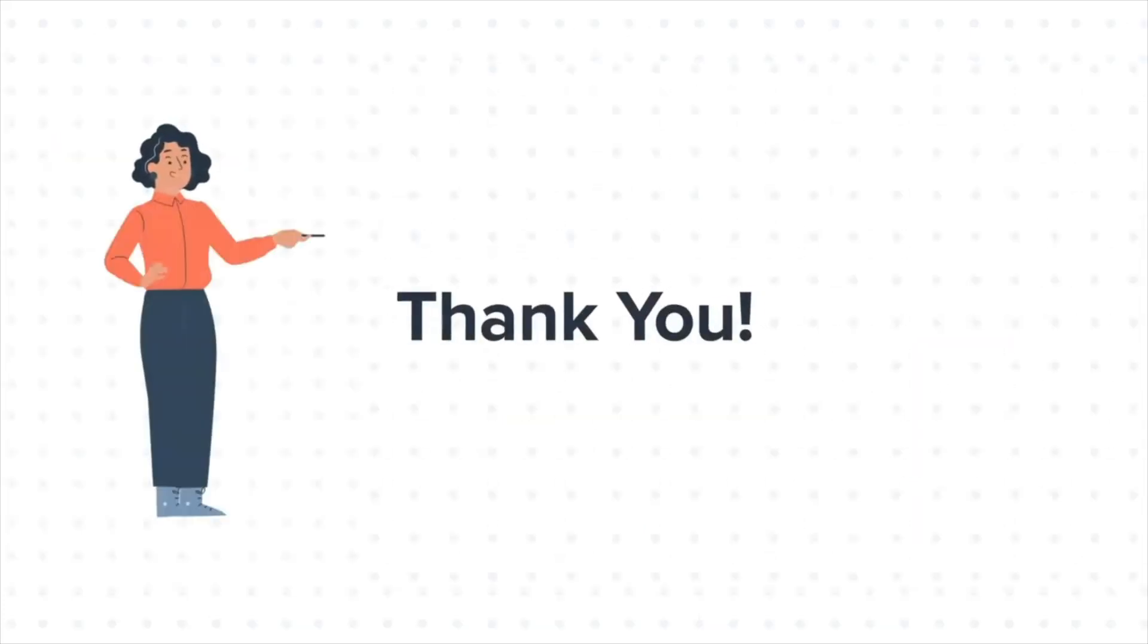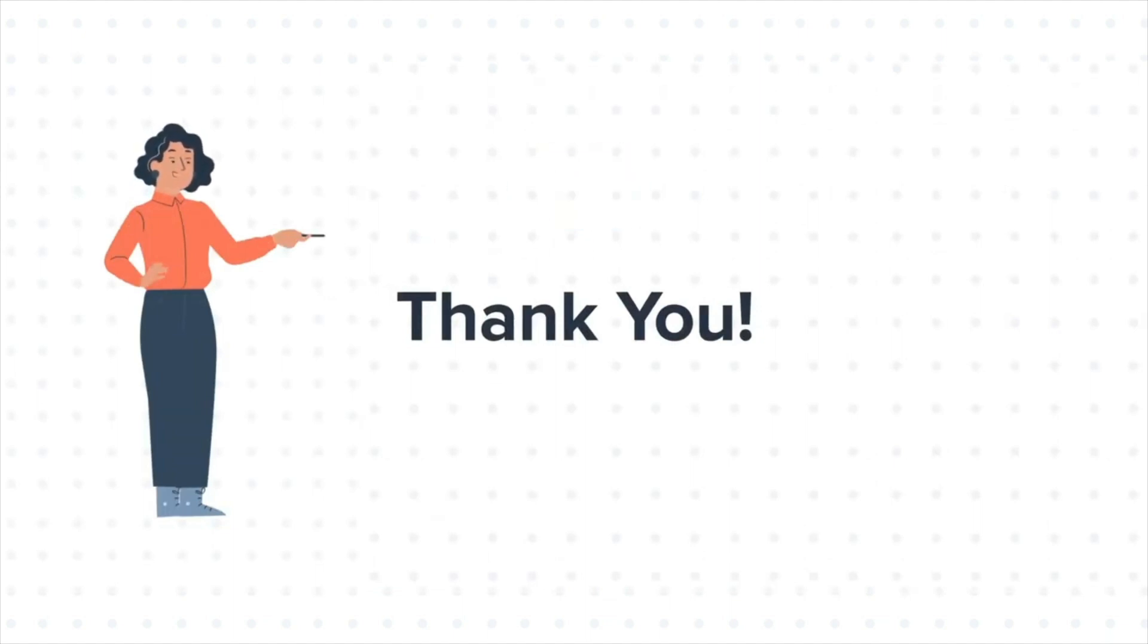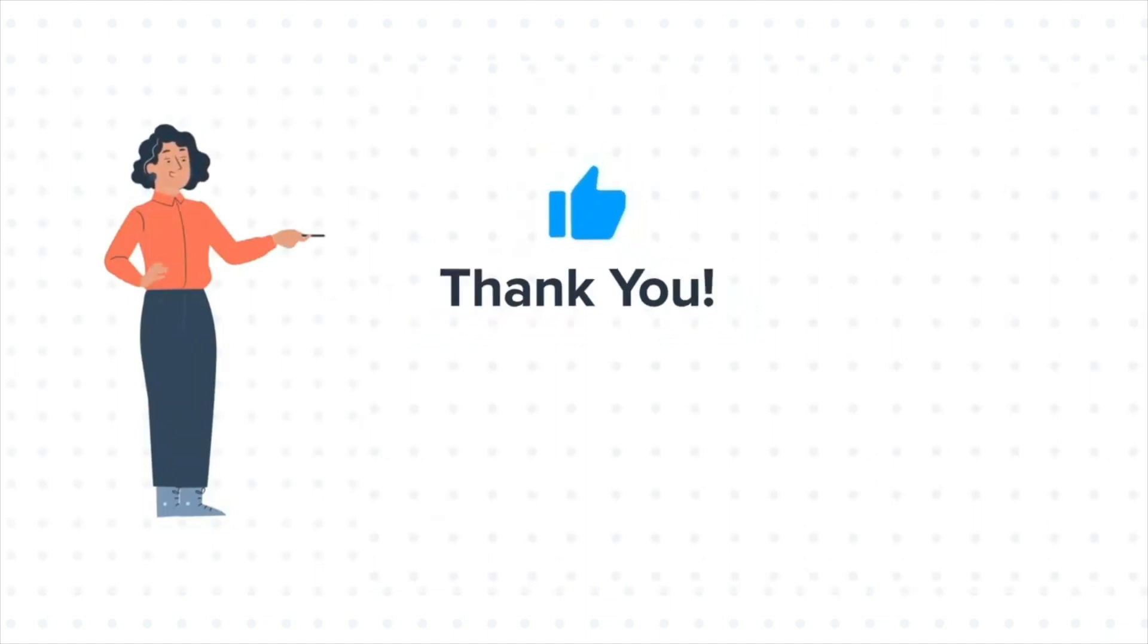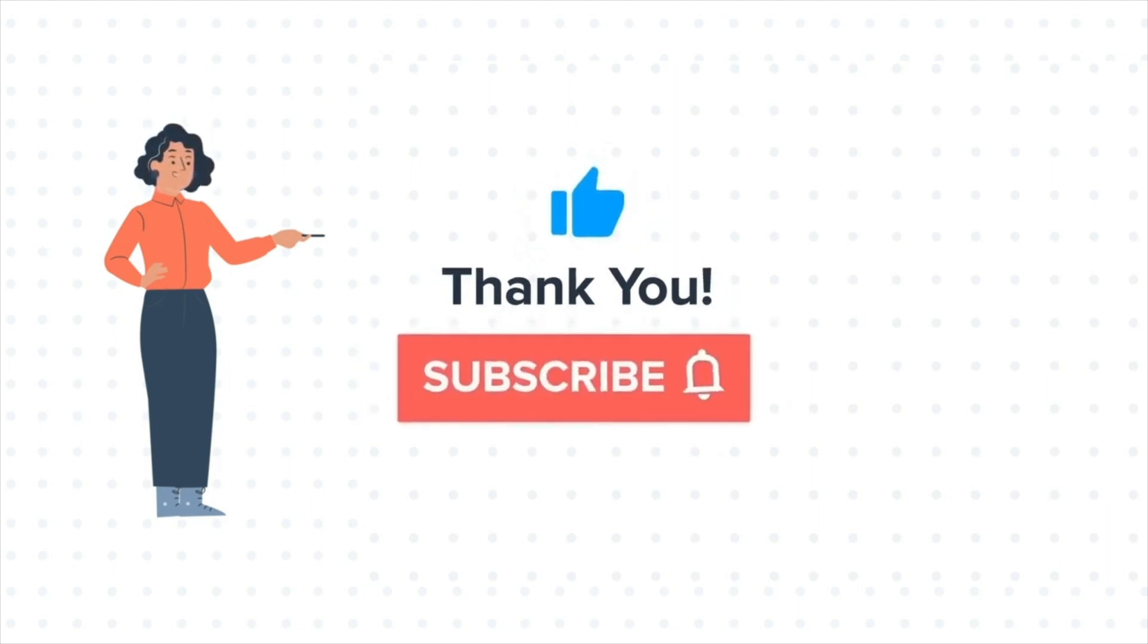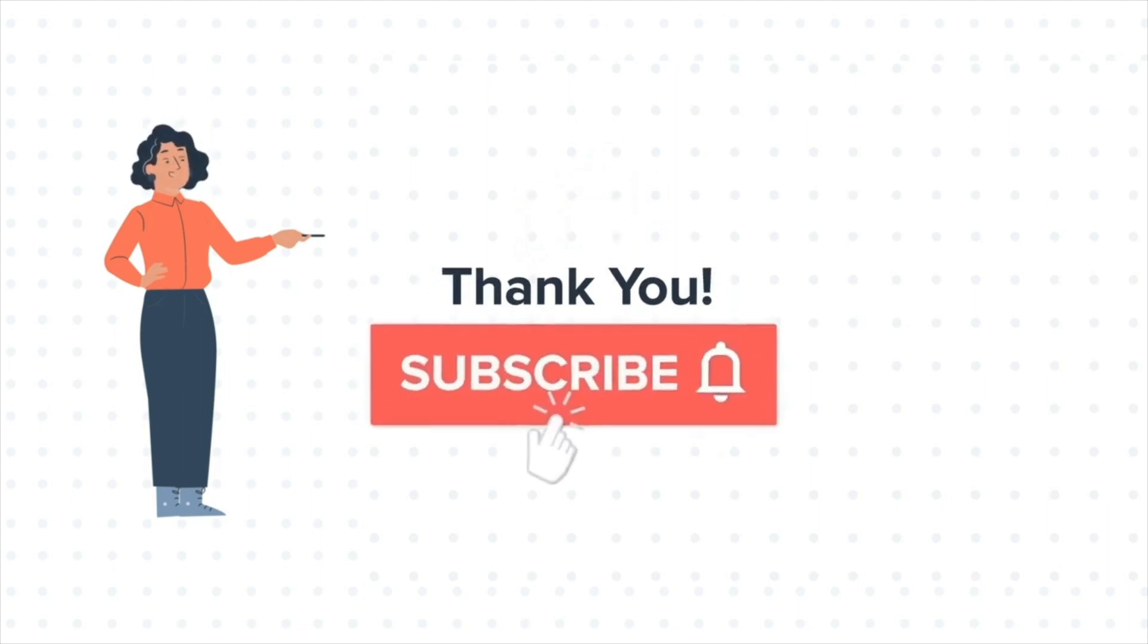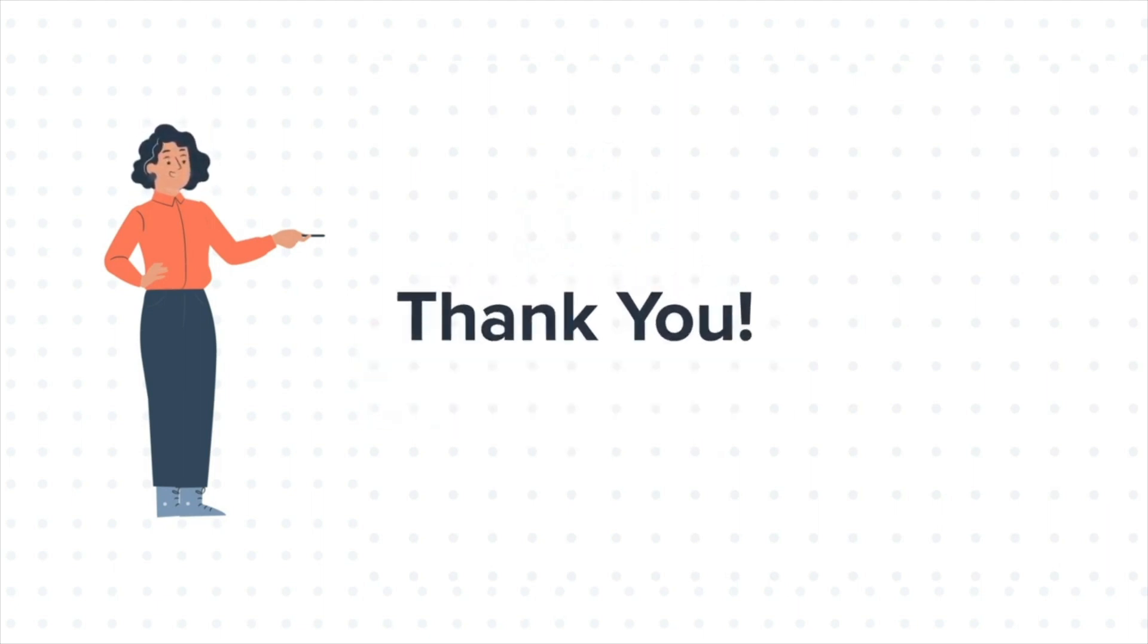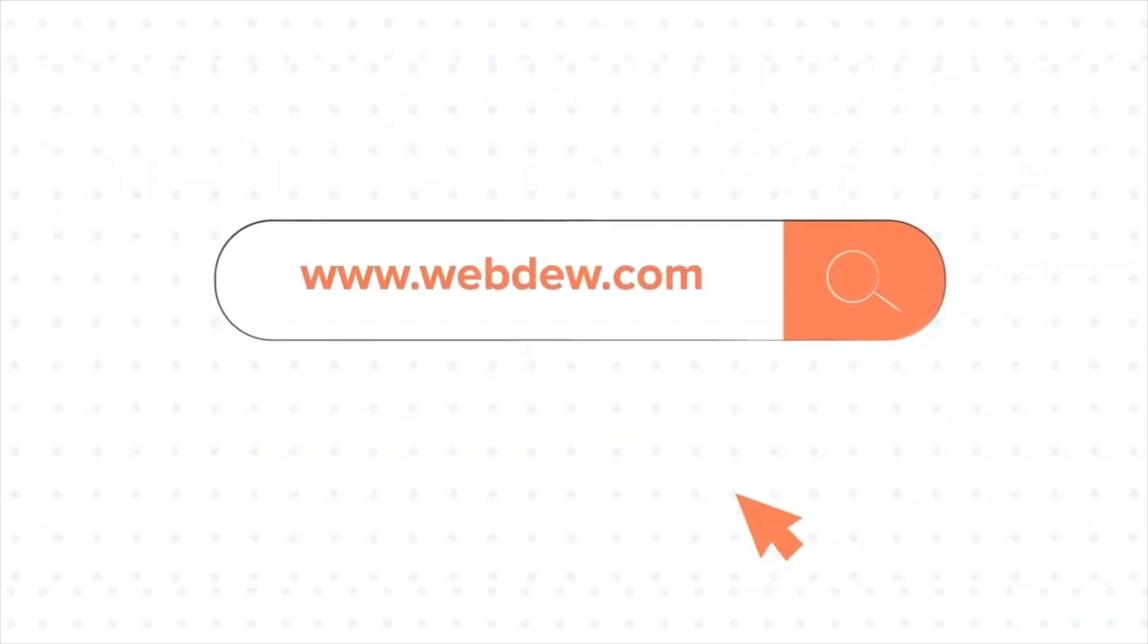Feel free to ask any question in the comment section and we will be happy to answer. If you like the video, give us a thumbs up and press the bell icon to subscribe to our channel. To know about our HubSpot services, visit us on www.webdo.com.